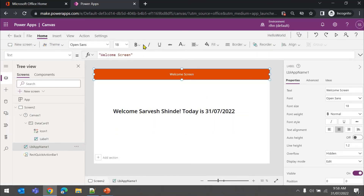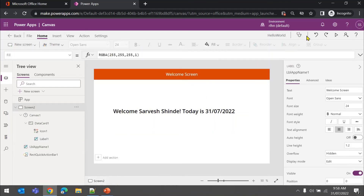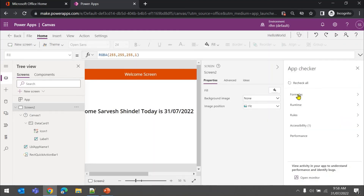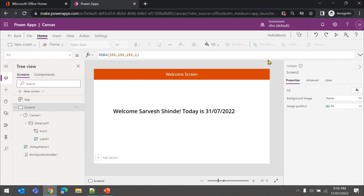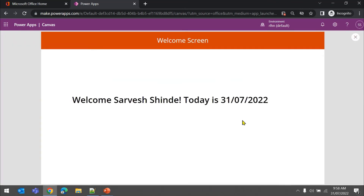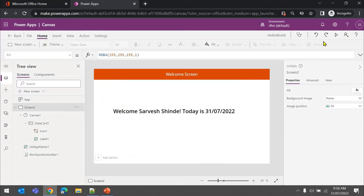Here you can see the name of your app at the top. The App Checker will tell you if there are any errors - click on it and it shows any formula errors. There are undo and redo options if you do something by mistake. This is the preview option - click it and this is how the app will actually look when you run it. You can close the preview from here. There are also options to share this app with other users.